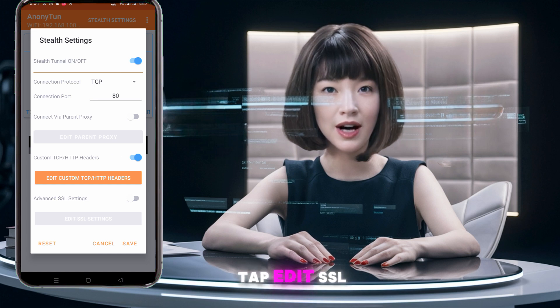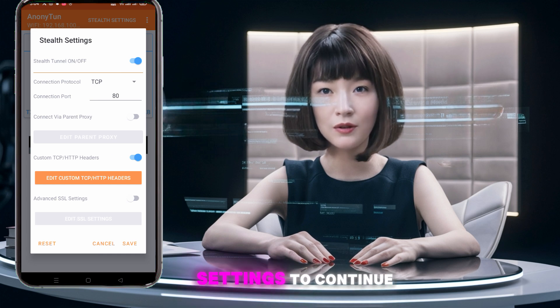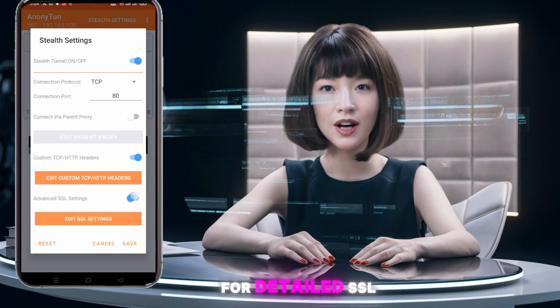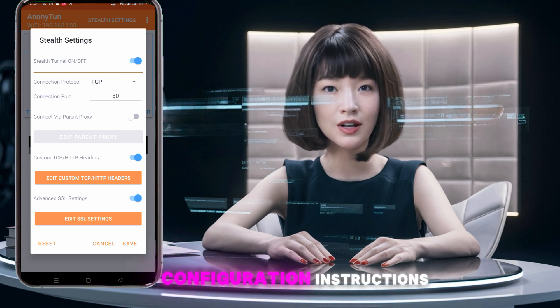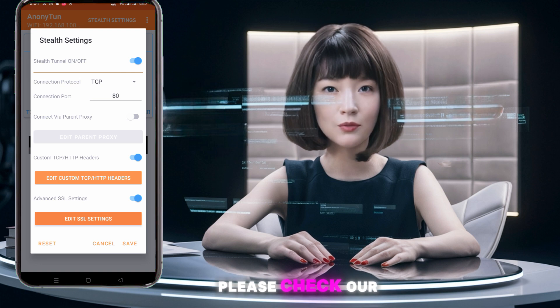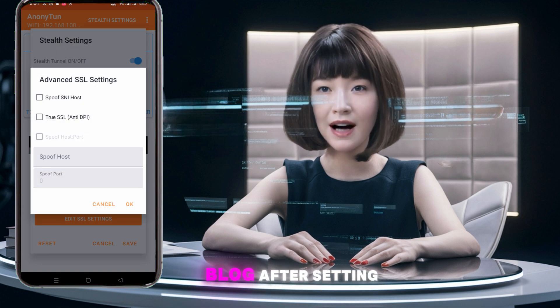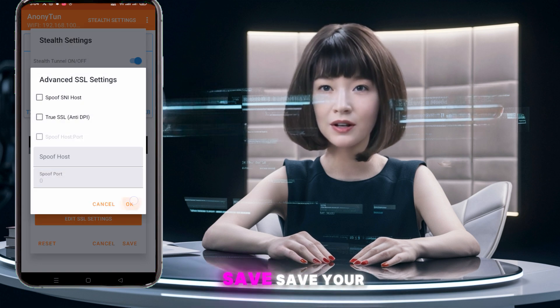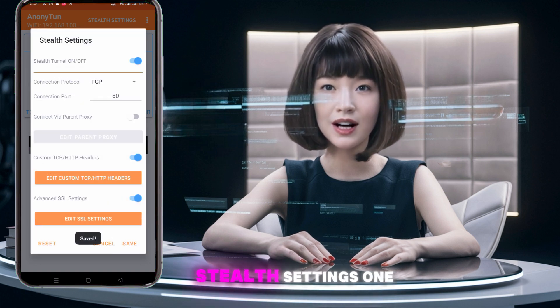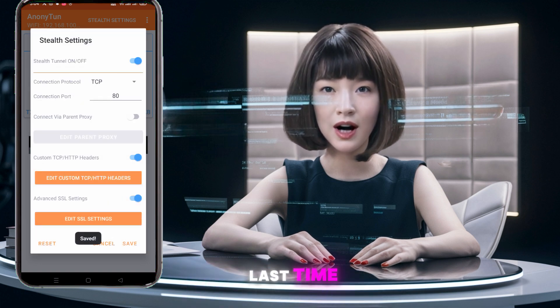Tap Edit SSL Settings to continue. For detailed SSL configuration instructions, please check our blog. After setting up, tap OK to save. Save your Stealth Settings one last time.